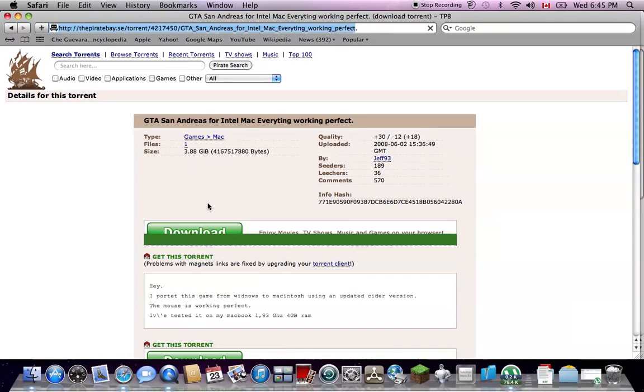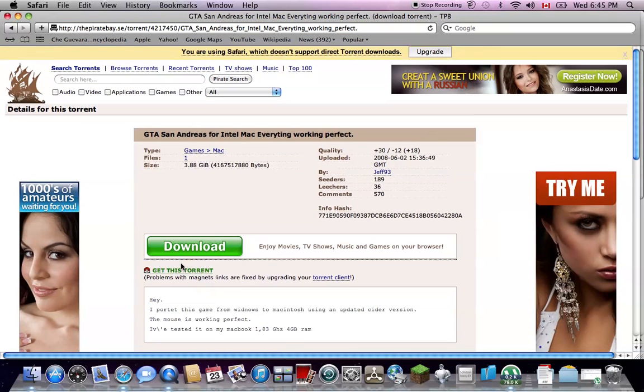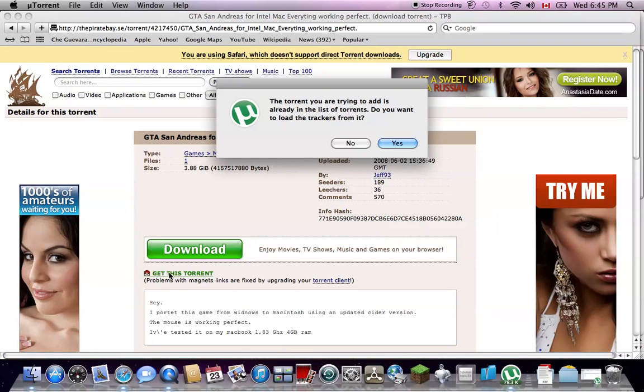Let it load up. And then you click get this torrent. You click it. And then, here, let me click it. Yeah, I already have it, right?